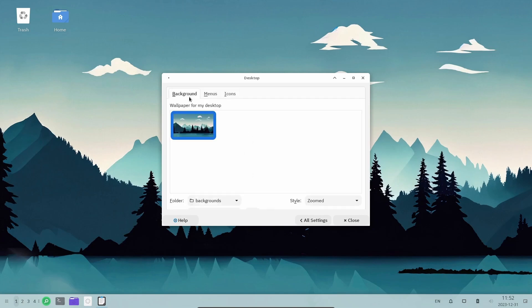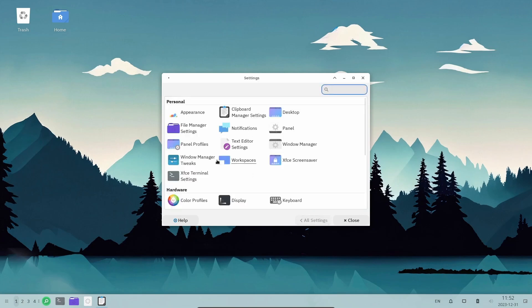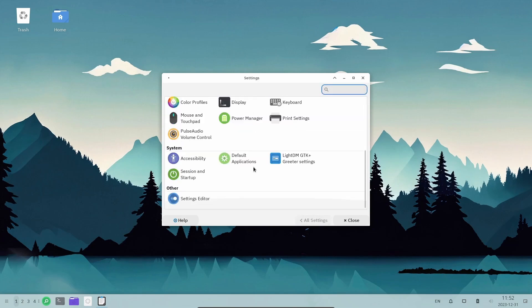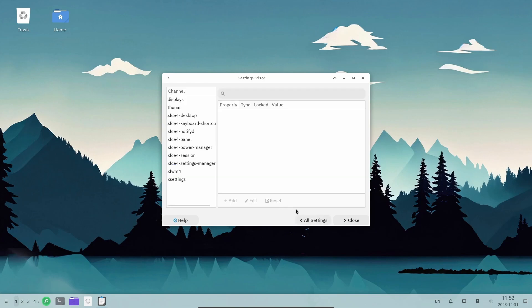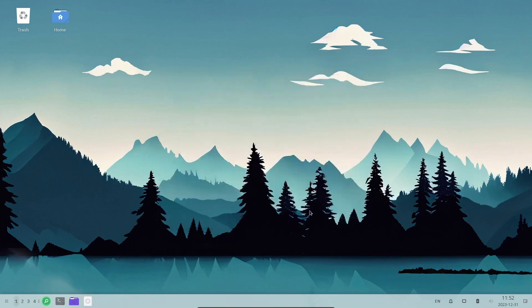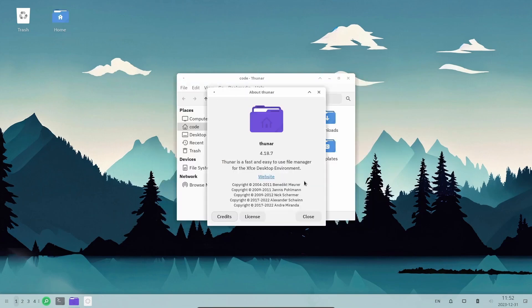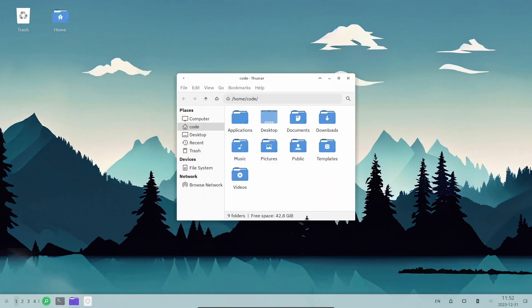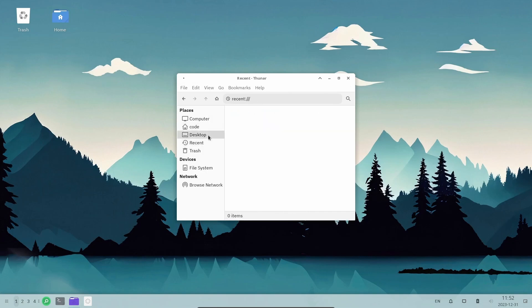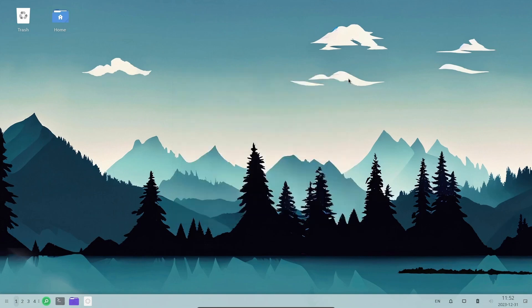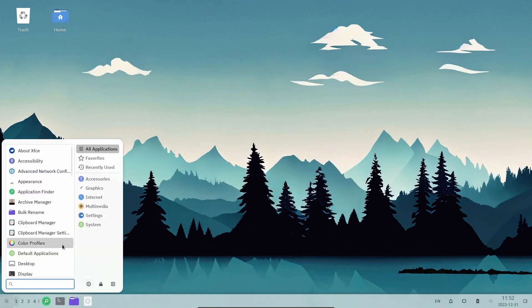So how would we install apps on this distro? Well, there are three ways to install apps. You can use Flatpaks, you can use AppImages, or you can use Distrobox.